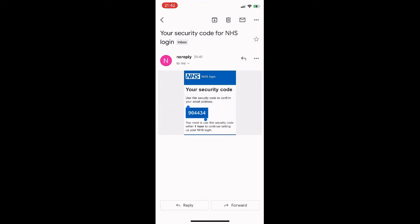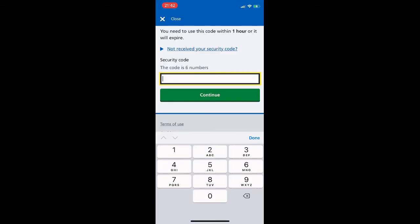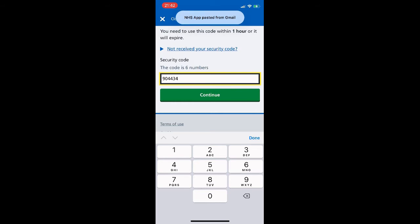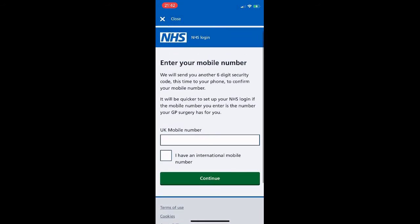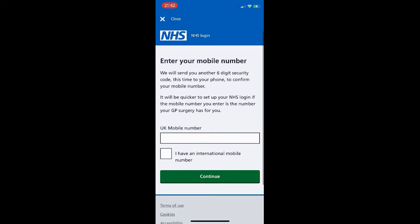It's a standard security measure where we enter a code that we are emailed into the app. Here's the email with the code inside it — we copy the code and paste it into the app.